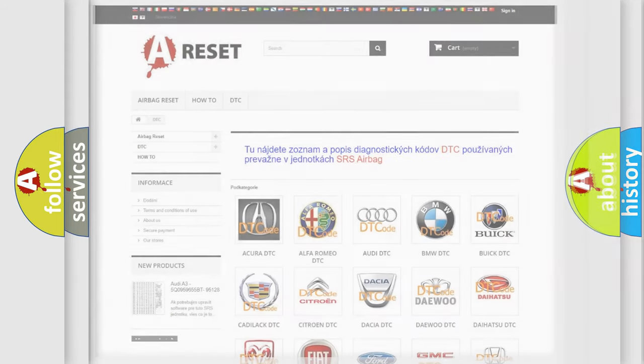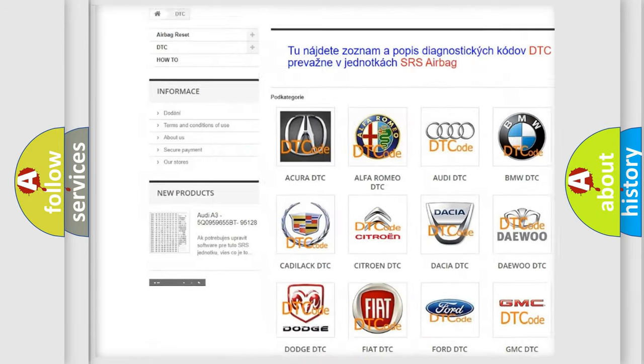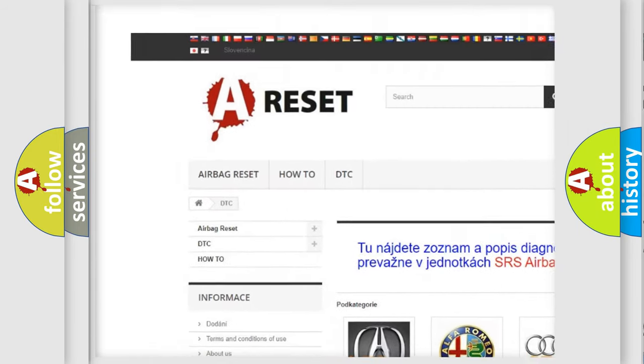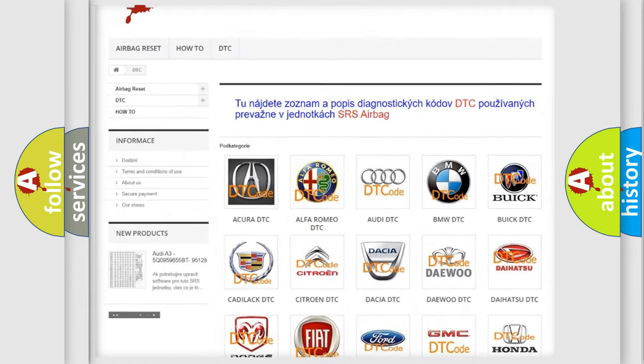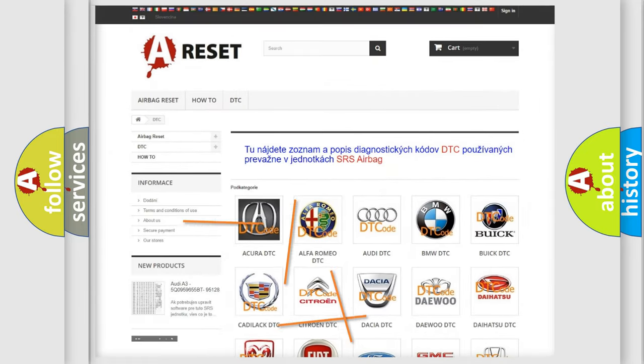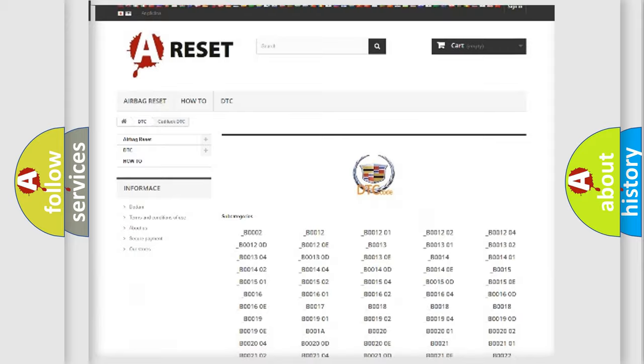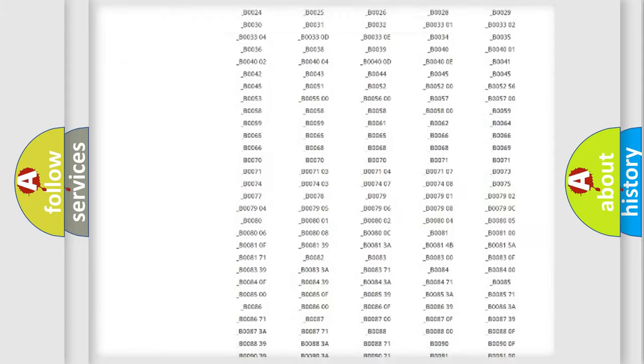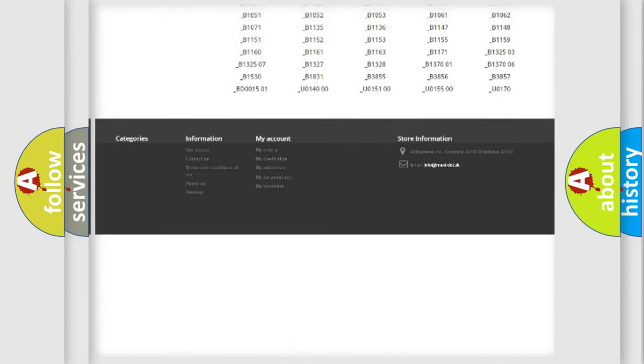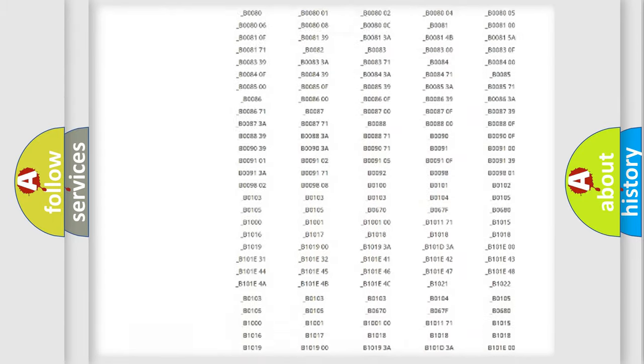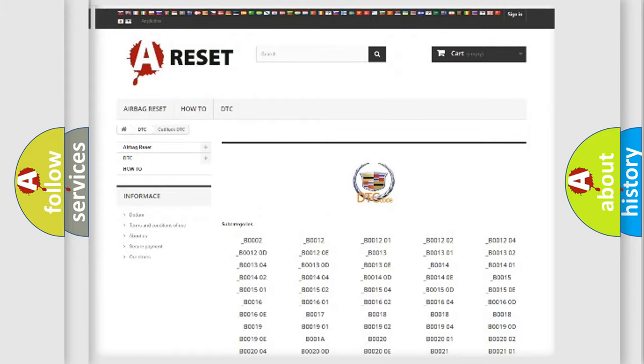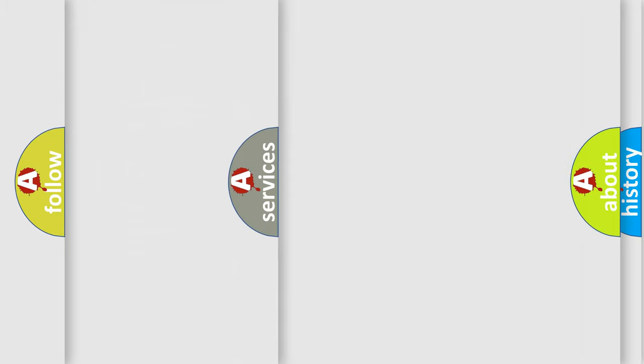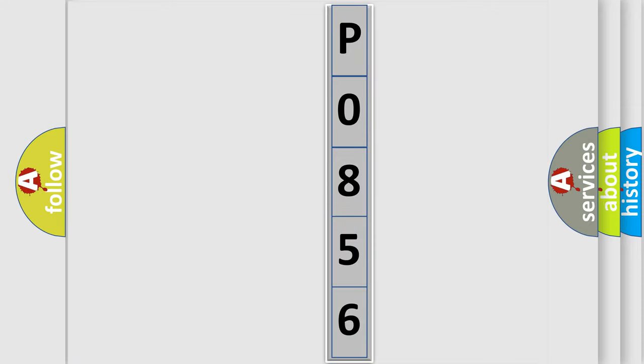Our website airbagreset.sk produces useful videos for you. You do not have to go through the OBD2 protocol anymore to know how to troubleshoot any car breakdown. You will find all the diagnostic codes that can be diagnosed in Cadillac vehicles, also many other useful things. The following demonstration will help you look into the world of software for car control units.